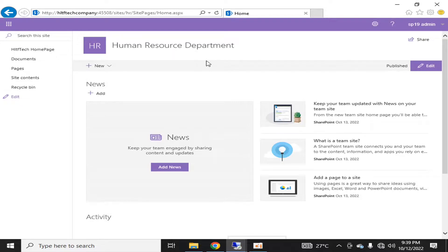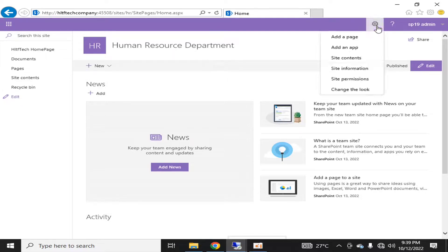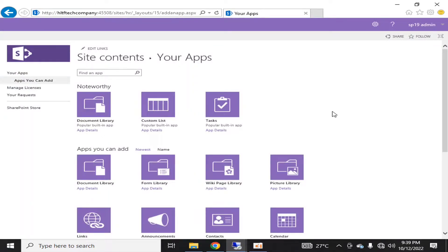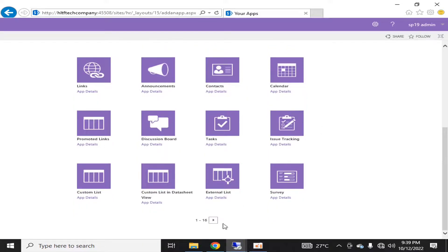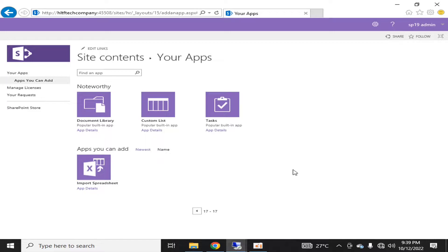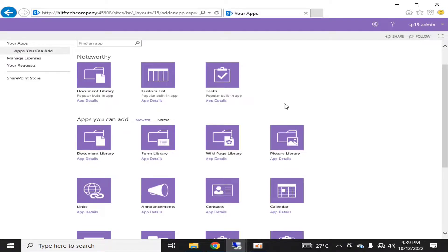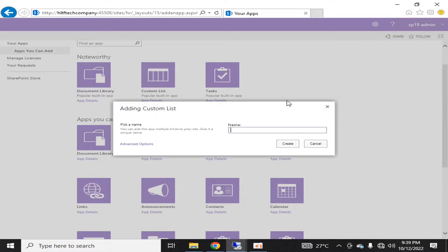I want to create a custom list in this site collection. I'm going into Site Contents — the already available site contents are shown. I'm going to click New and then click App. These are the available apps — you can see different types of apps available in the out-of-box solution in SharePoint on-premise. I'm going to click on Custom List.